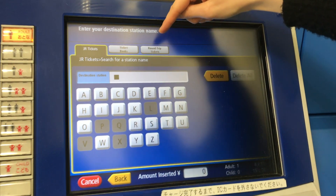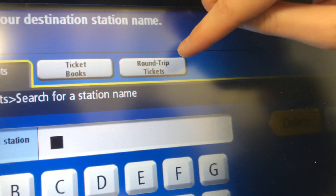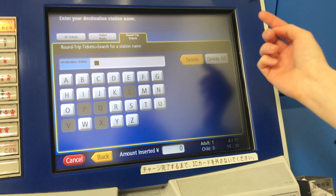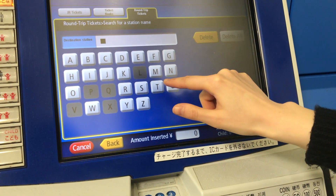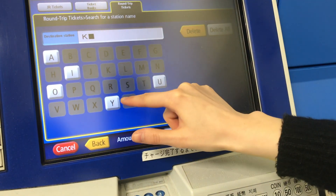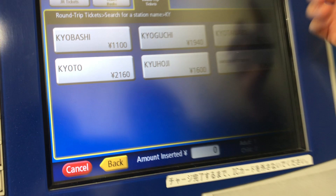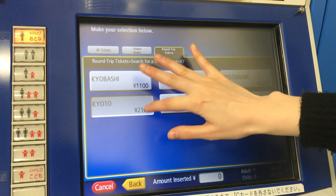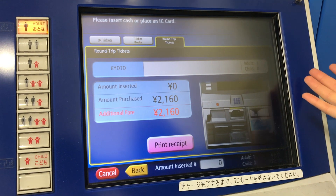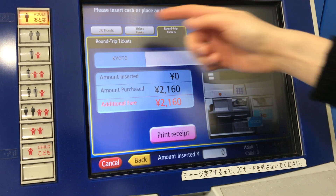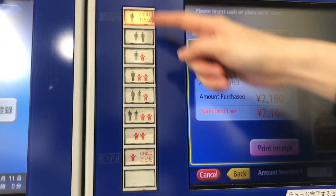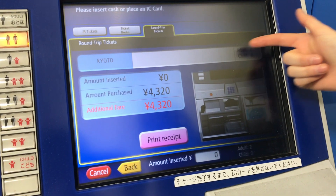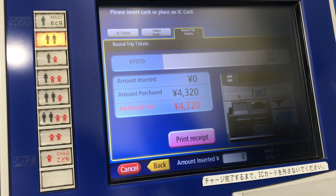You can also do round trip tickets — so to get there and back. Let's search for Kyoto. Kyoto, round trip. Then you click and put in your money. And if you want to buy tickets for more than one person, two adults would be that amount for a round trip to Kyoto.